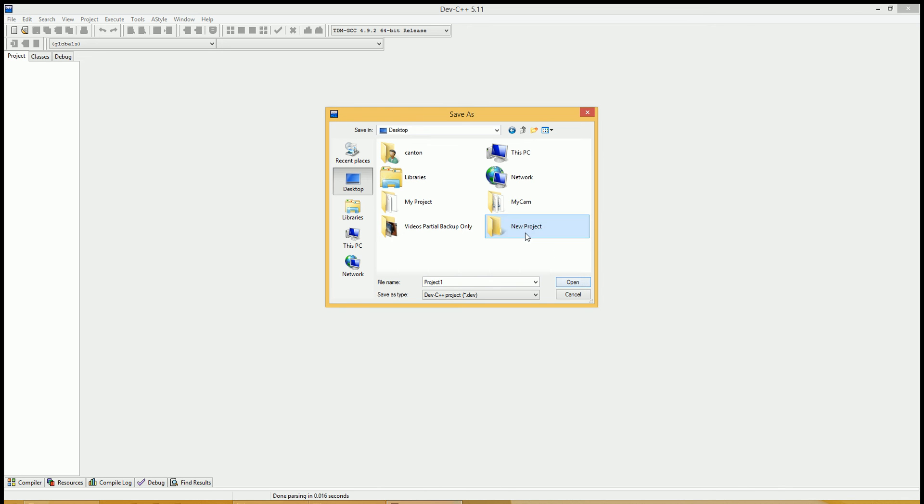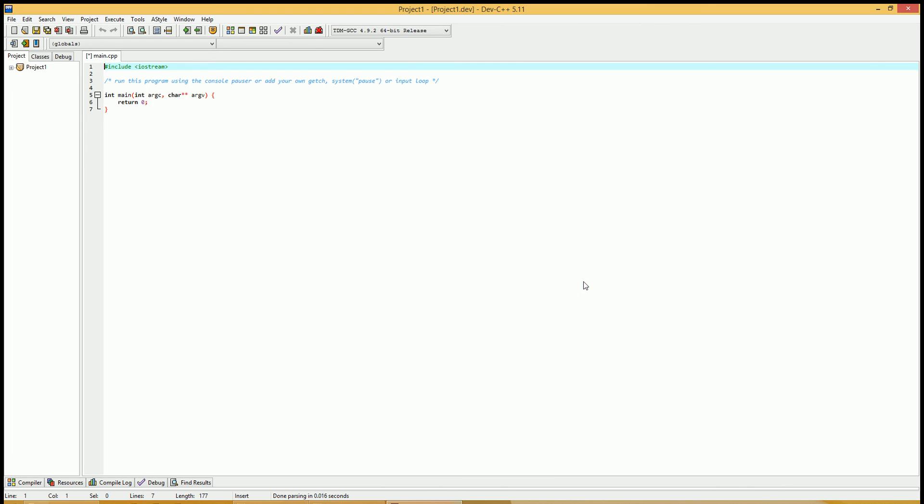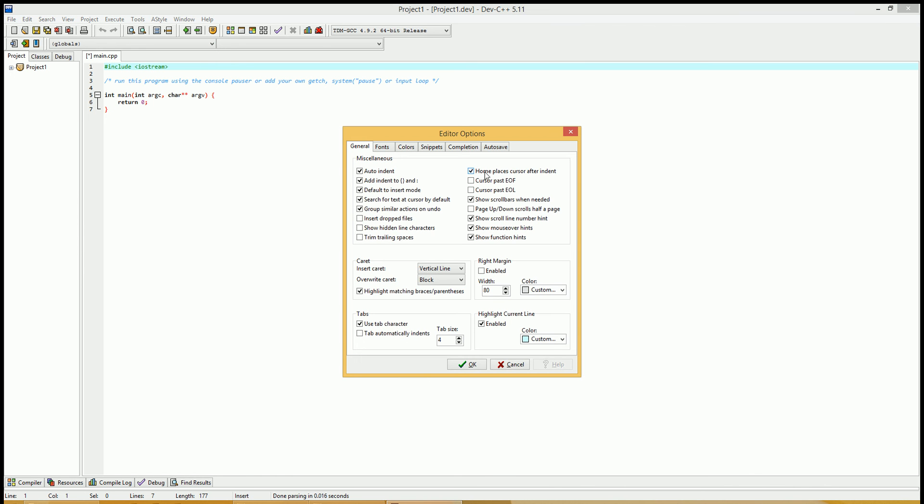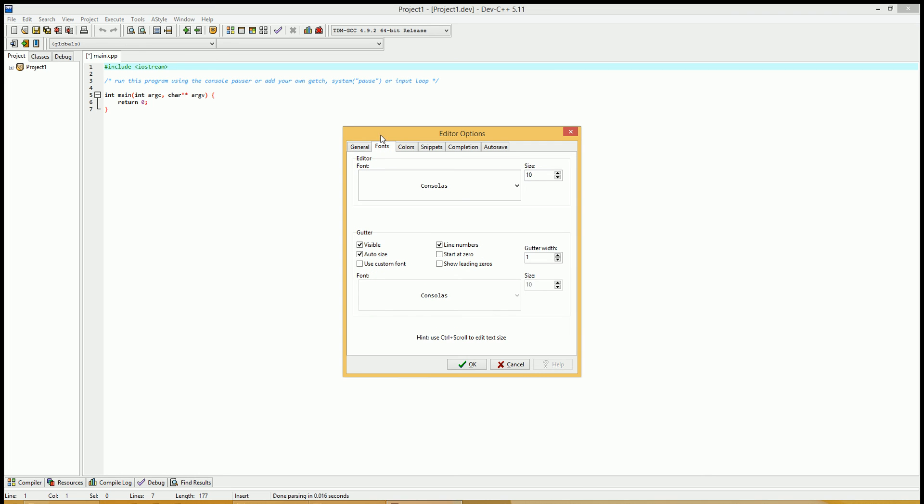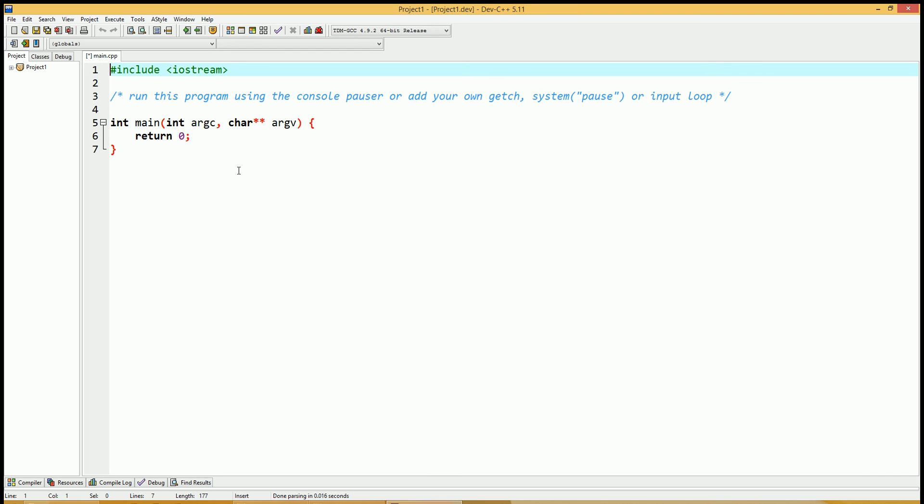OK, new project. Open that up. Save it as project one. And the default shows up. I'm going to go ahead and change the font size so you can see it better. Editor options again, like we were before. And I'm just going to increase the font size so that you can see it better on YouTube. OK, and here's the default.